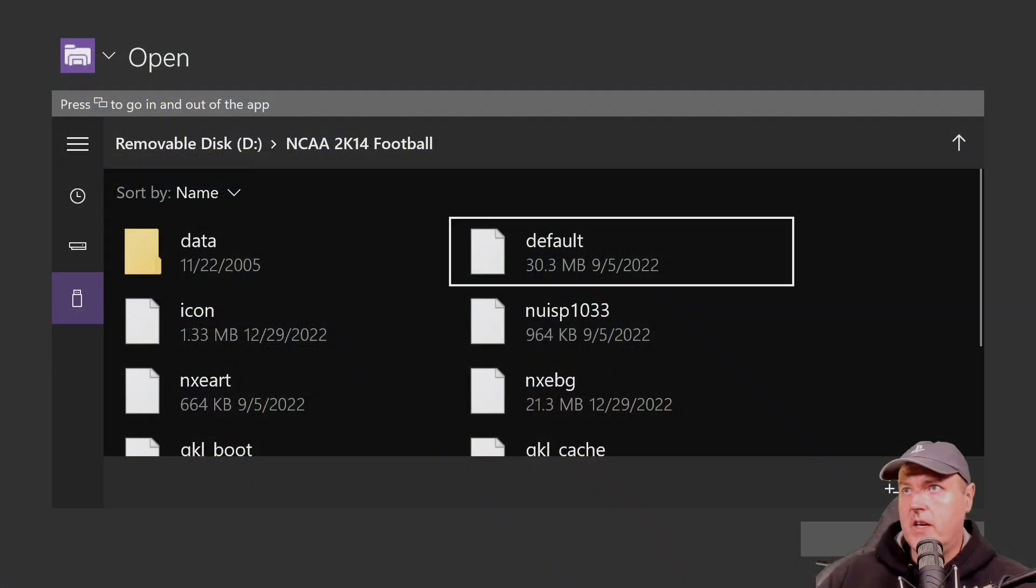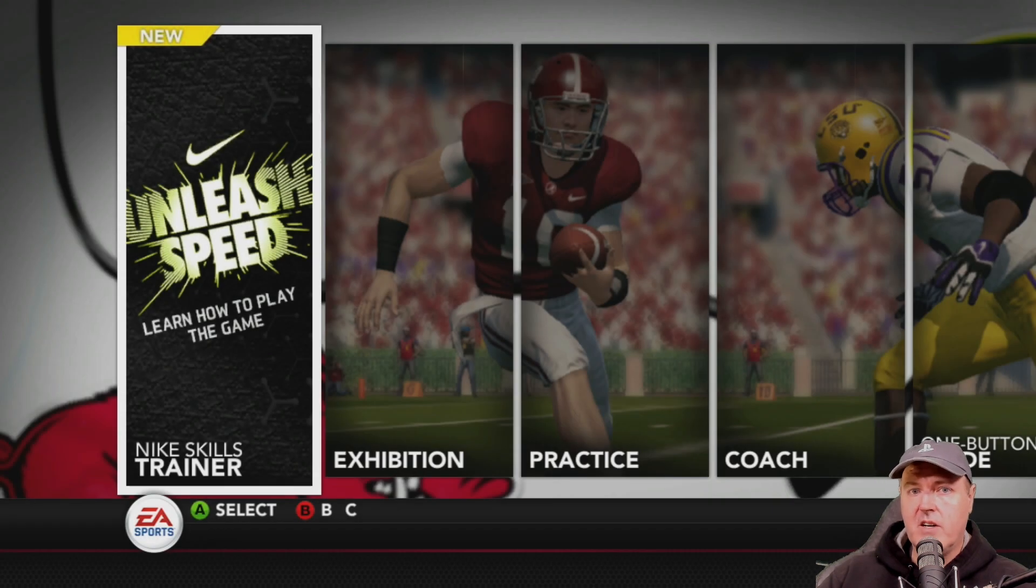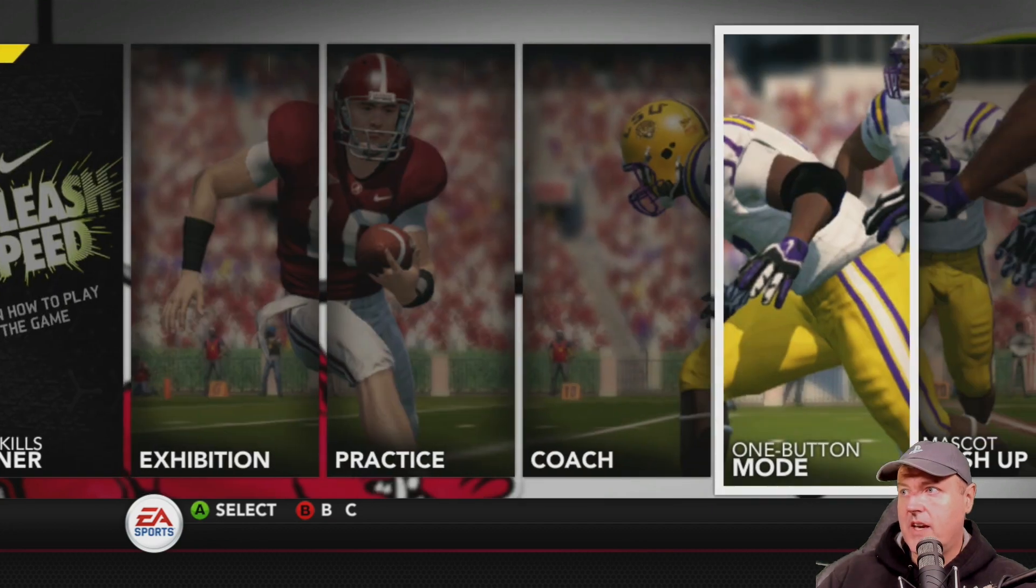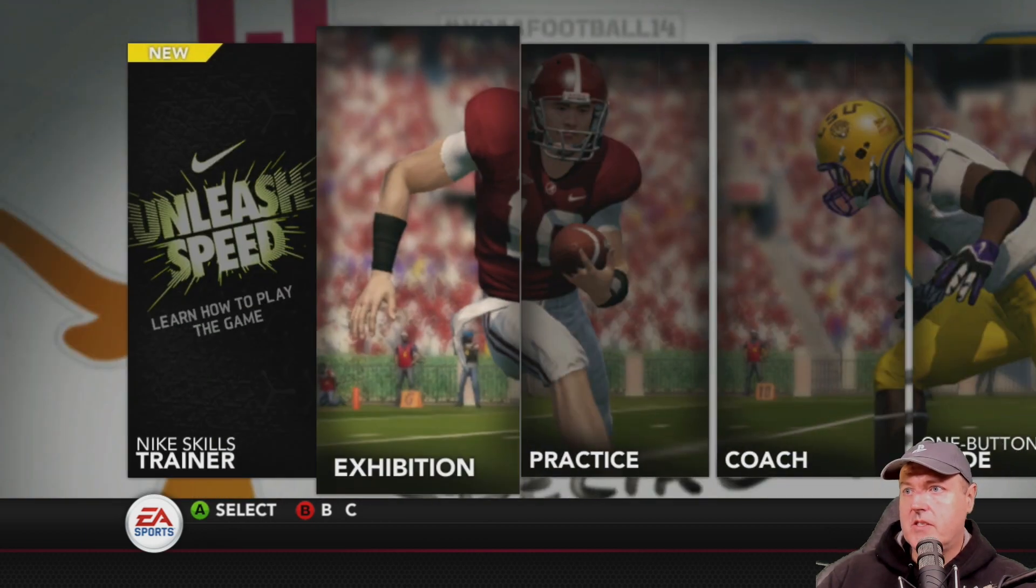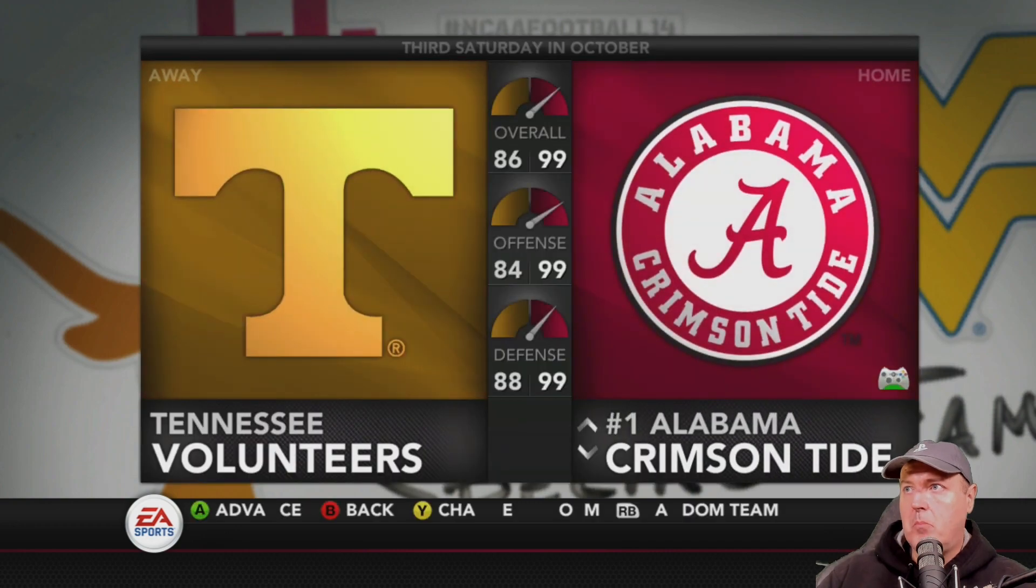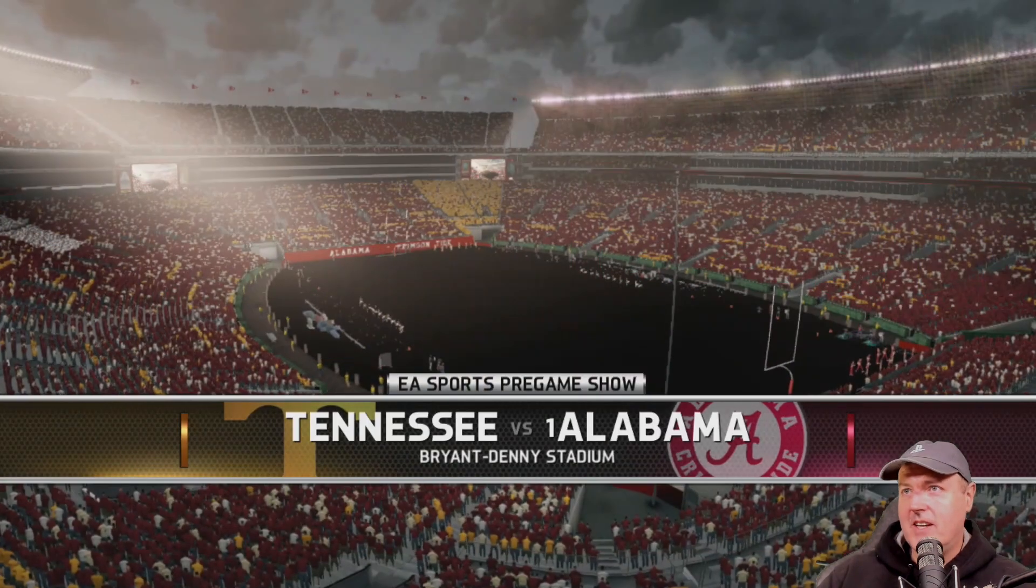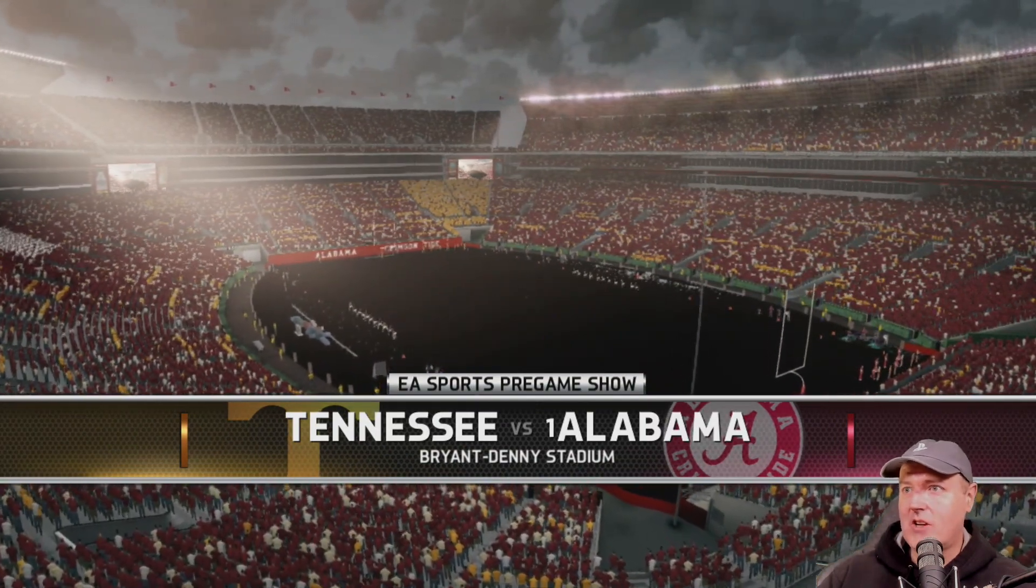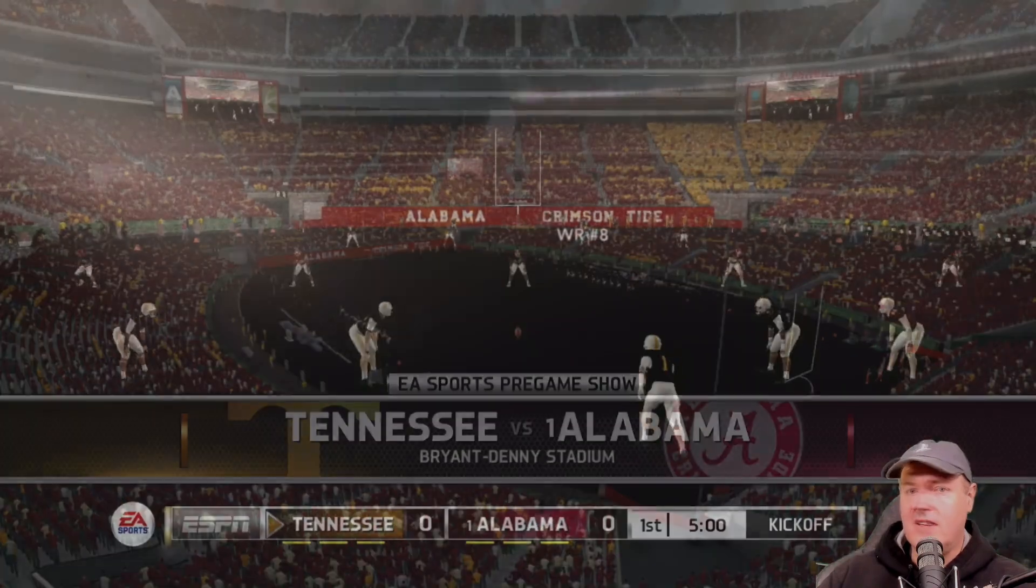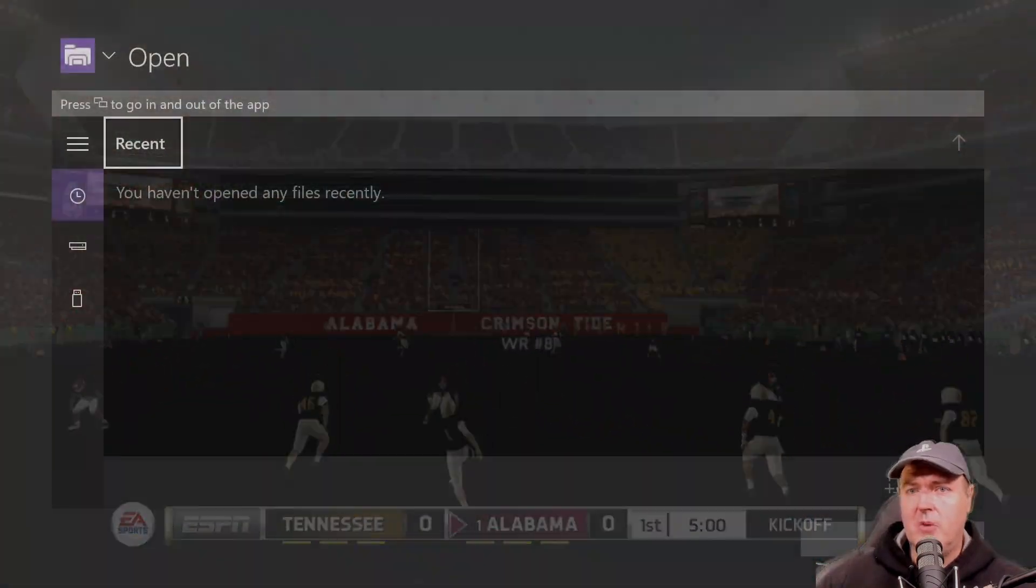We'll also just go ahead and try NCAA 2K14 since I have been trying that since the very beginning. Okay. And as we can see here, the text is fixed. So now we can see that it does say Nike skills trainer as well as one button mode. So let's go in and let's start a game and let's see if some of the black backgrounds has been fixed. Okay. So this one still has a bit of issues, but at least we can see there's already been progress in just like two days so far. Yeah, this one is still not playable.